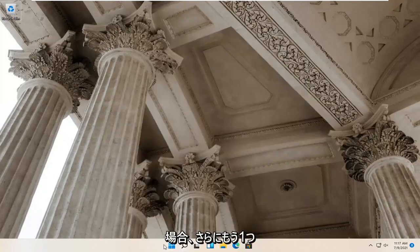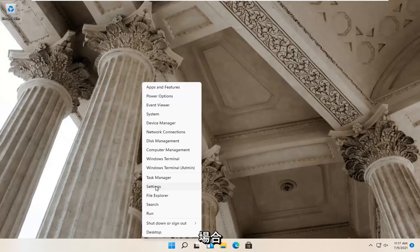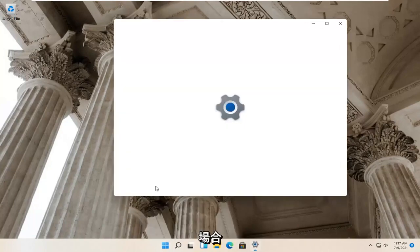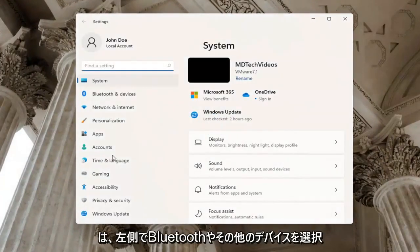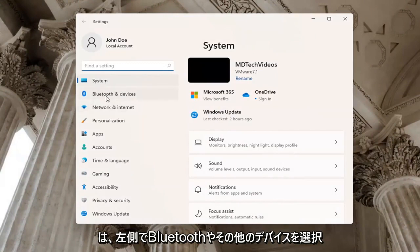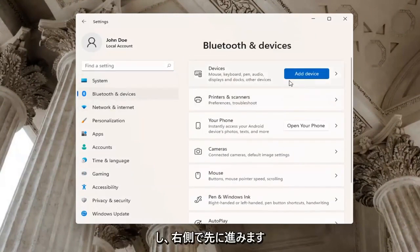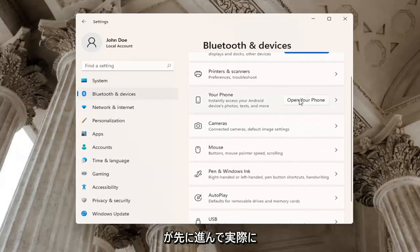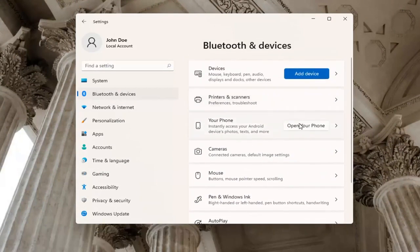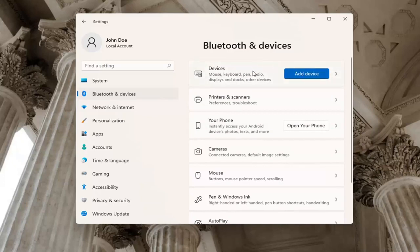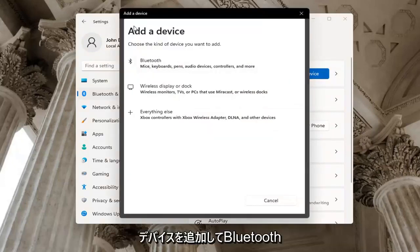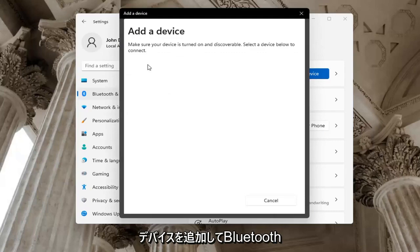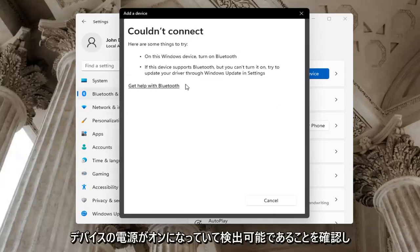One further thing - right-click on the start menu and select Settings. Select Bluetooth and other devices on the left side. On the right side where it says Your Phone, you may want to open up your phone to connect it to your device. You may also want to select the Add a Device button at the top if you don't have a device currently hooked up. If you add a device, select Bluetooth, and make sure your device is turned on and discoverable.